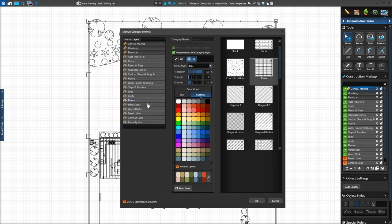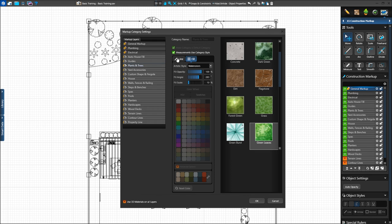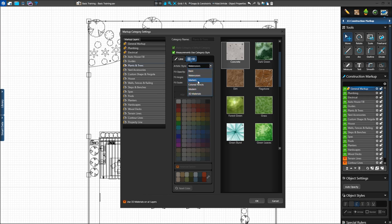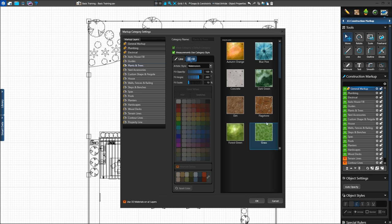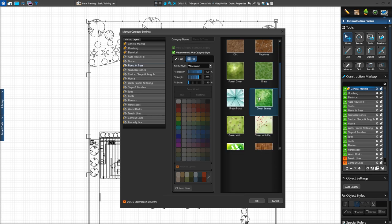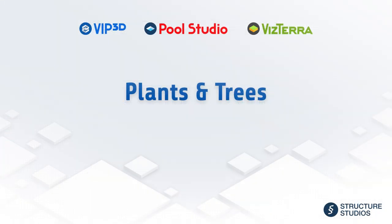Let's adjust the default fill patterns of our plants and trees. First, select the plant and trees layer. Under the Fill tab, choose Artistic Styles from the drop-down menu. We'll apply the watercolor style, and our fill pattern updates to reflect this style. Scroll down and select the green leaves option. We can also set default fill styles for individual plants — make sure to watch the Plants and Trees tutorial for full instructions on assigning unique fill patterns and symbols to your plants.